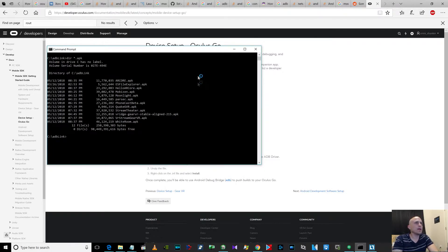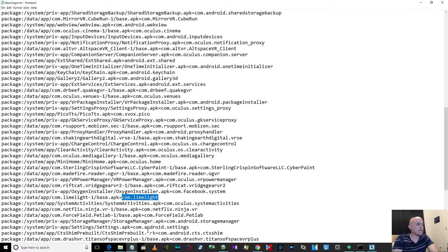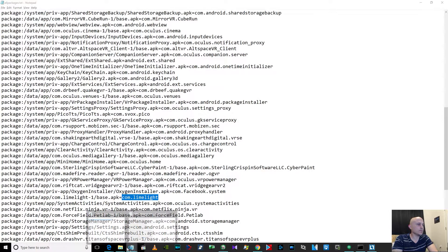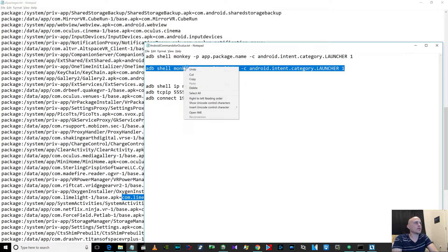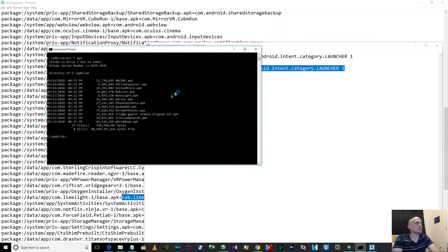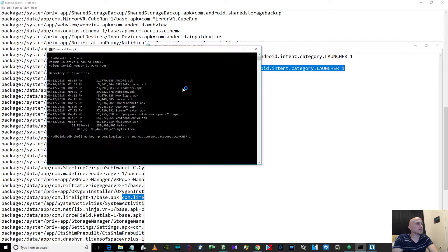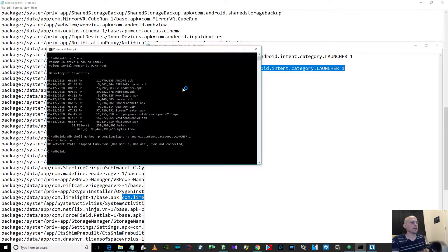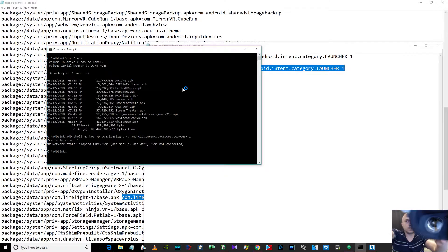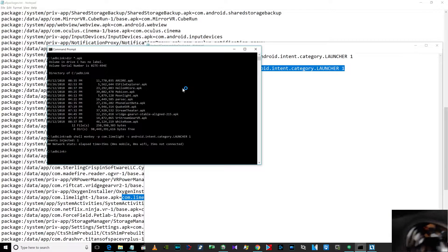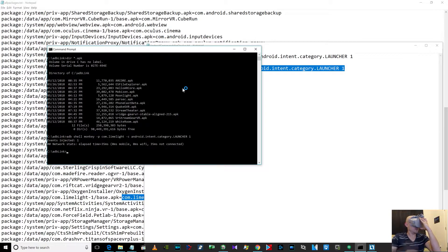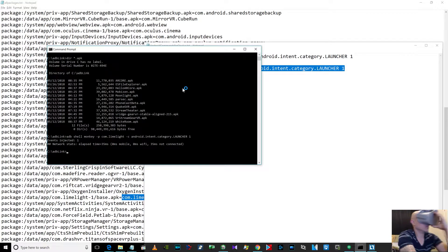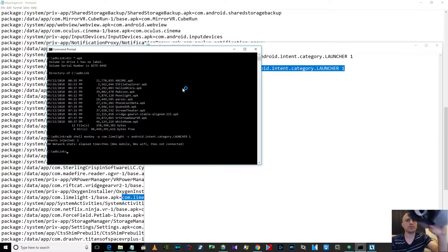So then the command that you run after you install it is this. That's the command. And then you can see - I think you can see. Hopefully you can see. It's dark. Let's see. Okay, there.